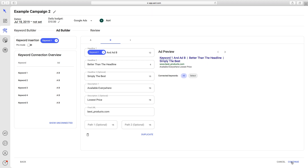In this case, it will be entered into all five ad groups. This is a small example, but you can imagine this scaled up would be a huge time saver.